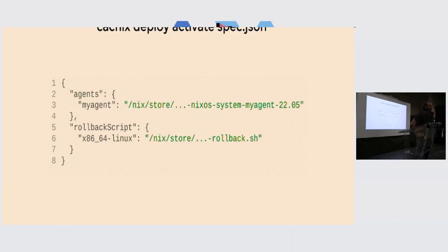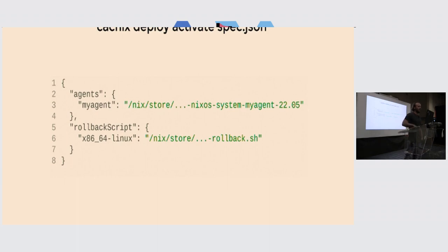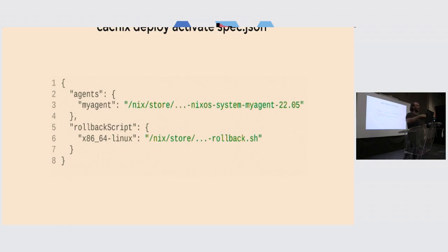Q: Is the spec JSON file manually written or generated? I see store paths in there. A: There is actually a flake in the documentation that provides functions to generate this JSON — `flake.spec` generates the top-level thing, then `flake.nixos` initiates a NixOS machine, or `flake.darwin` creates a Darwin machine. There is a higher-level Nix interface exported for this.